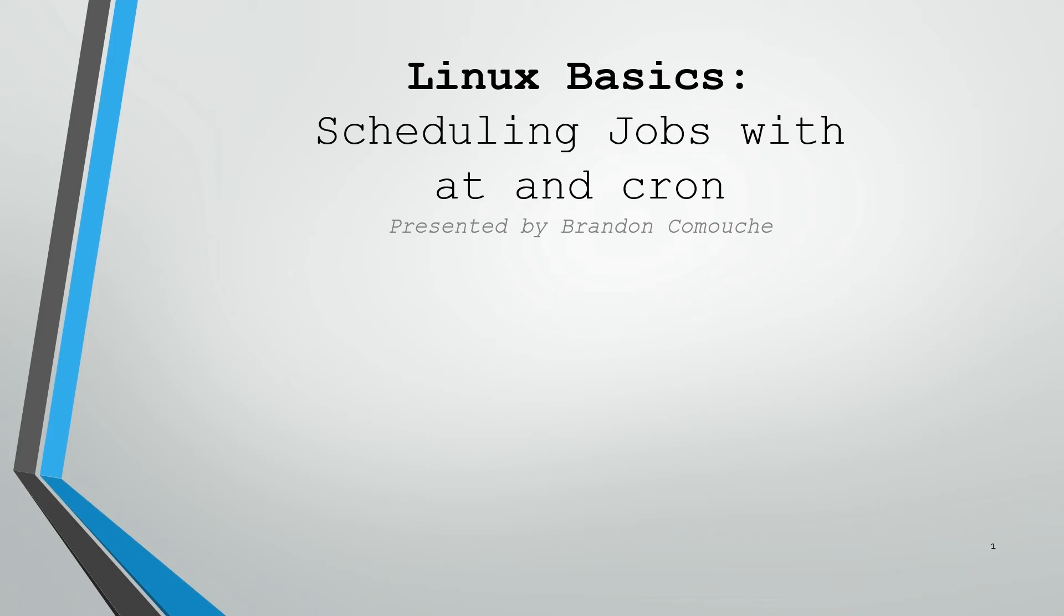Let's take a look at some Linux basics. We're going to talk about scheduling jobs using the at command and with the cron service. As always when working with Linux systems, your experiences may differ from mine depending on which distribution you're using. That's normal. It's Linux. Make sure you check your man pages and documentation if anything doesn't work the way you expect it to or the way I've outlined.